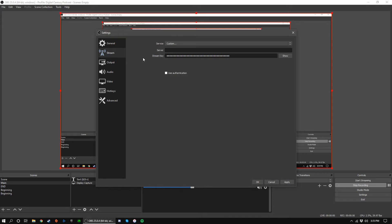The stream key is like the key to your specific room, in this case your channel or page. It's extremely important that you keep your stream key private. If someone else were to obtain your stream key, they would be able to stream to your profile. Luckily, most streaming services offer a way to reset your stream key in the event that this happens.